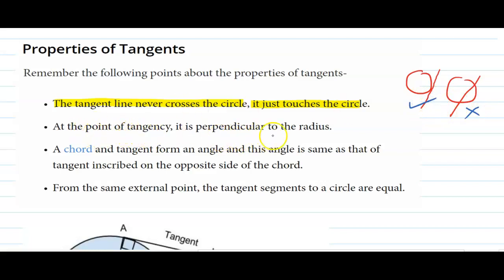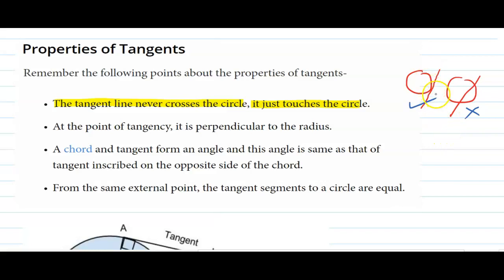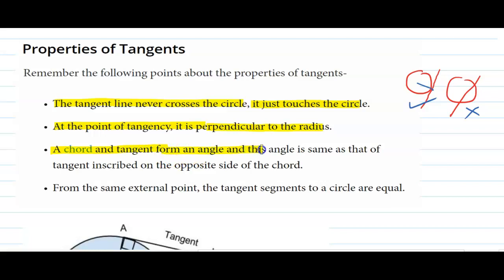At the point of tangency, the tangent is perpendicular to the radius. This is called the point of tangency — it is perpendicular to the radius. A chord and tangent form an angle, and this angle is the same as that of the tangent inscribed on the opposite side of the chord.